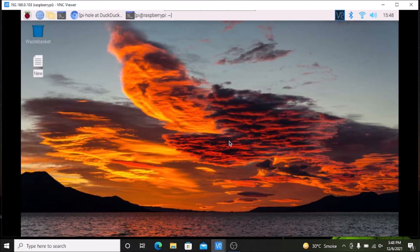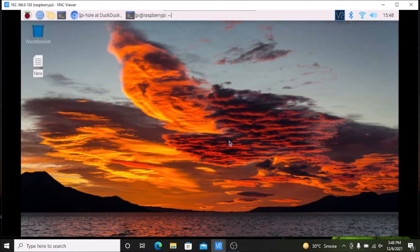Hello friends and welcome to YouTube channel FreedomTech. In this session we are going to install Pi-hole on our Raspberry Pi 4 with the latest Raspbian OS Bullseye. Before we move to the practical, if you learn something from our videos please consider subscribing to our channel. Thank you so much and let us get started.